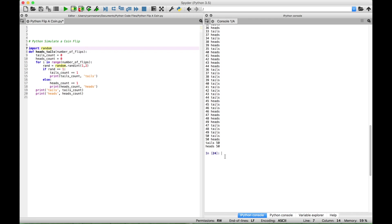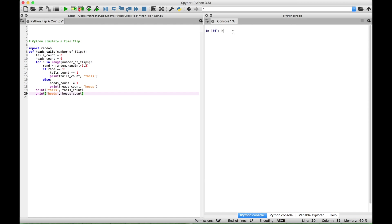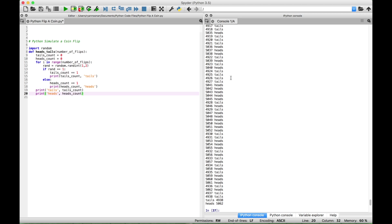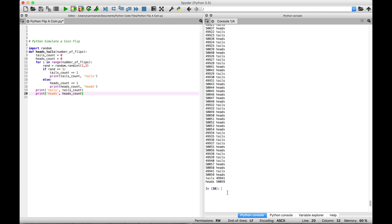Now let's call the function and put in a thousand times. This time we got 482 tails and 518 heads. Let's call the function and put in ten thousand — this time for tails we get 4,938 and for heads we get 5,062. Let's call it one more time with a hundred thousand. When we flip the coin a hundred thousand times we get 49,941 tails and 50,059 heads.